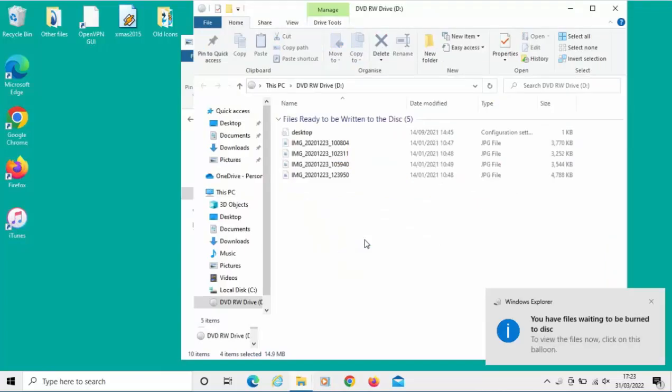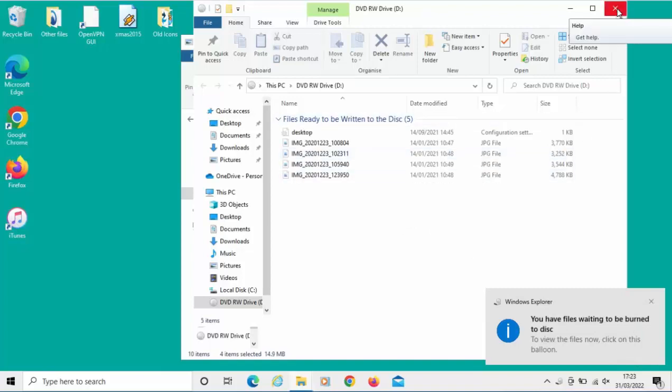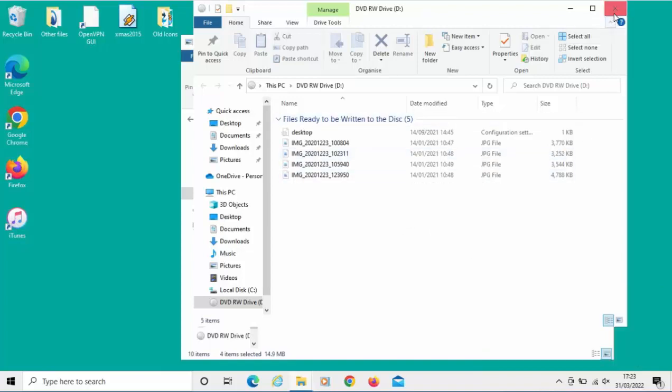It now brings up the disk here and tells us you have files waiting to be burned to the disk. I'm going to add a few more files to the disk first. I'm just going to close this down by clicking on the cross.